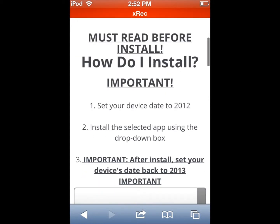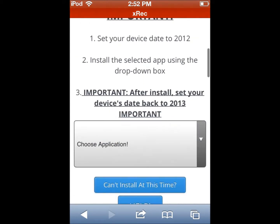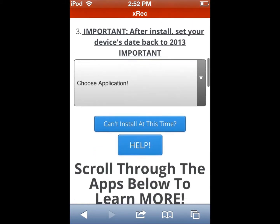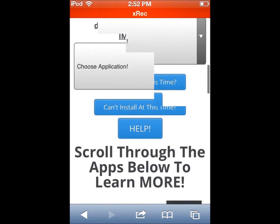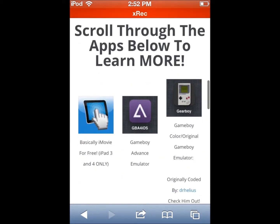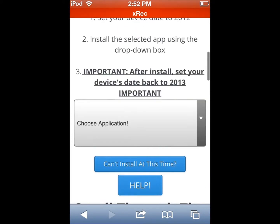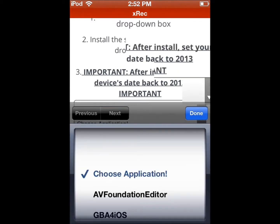It says must read before install — you have to set it back to 2012. You're gonna choose which emulator you want, and then after you install, you can change it back to 2013, or just hit Set Automatically and you're good. So you're gonna hit this arrow right here where it says Choose Application.